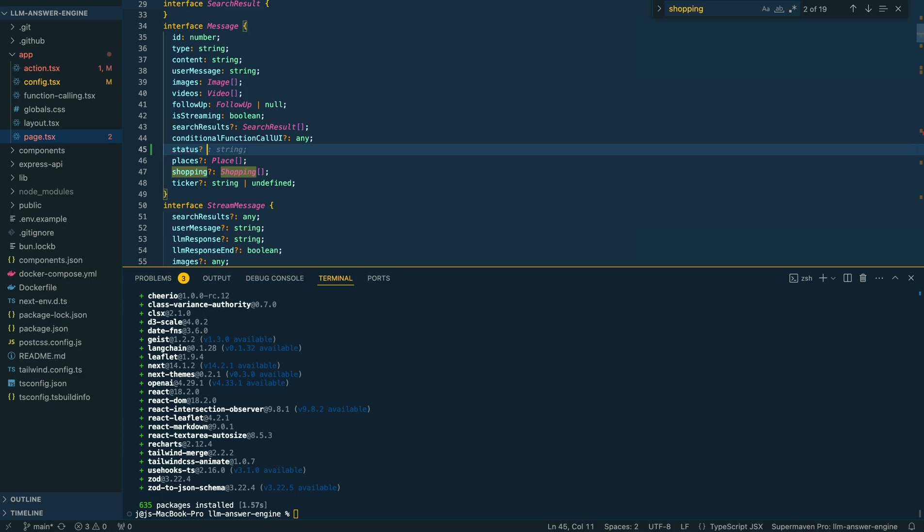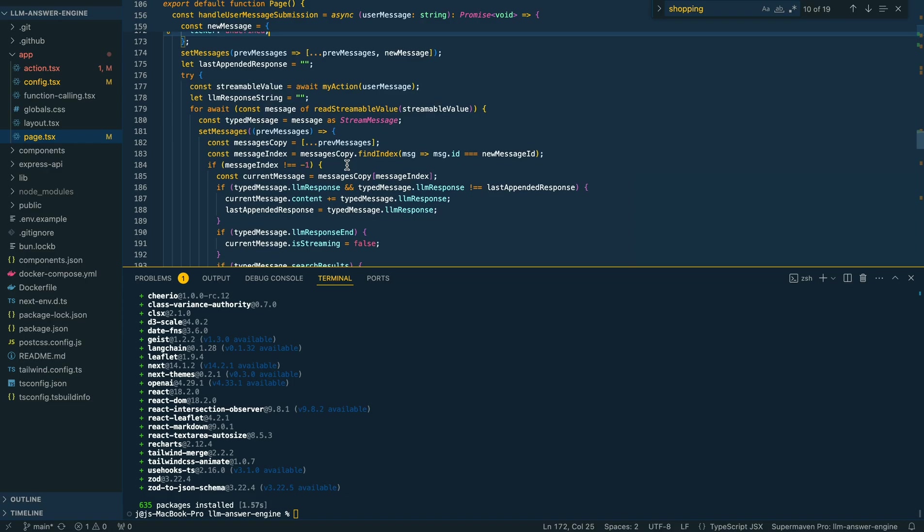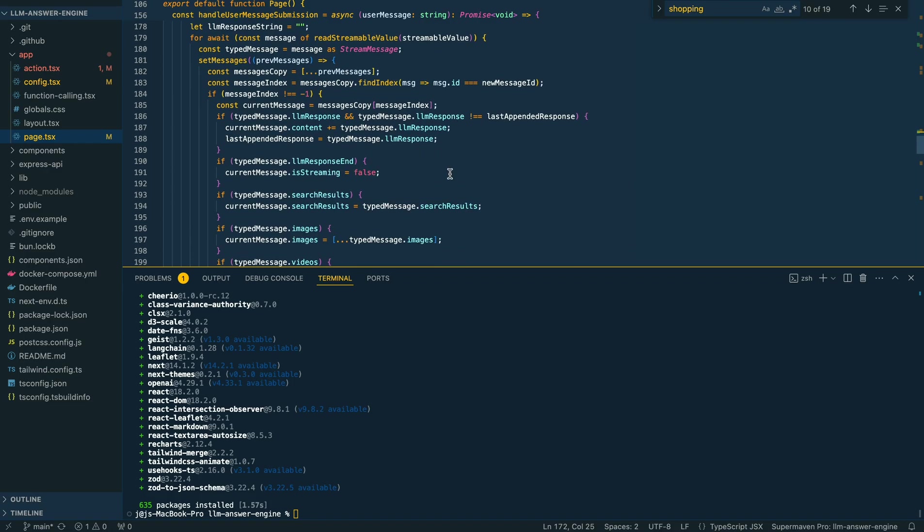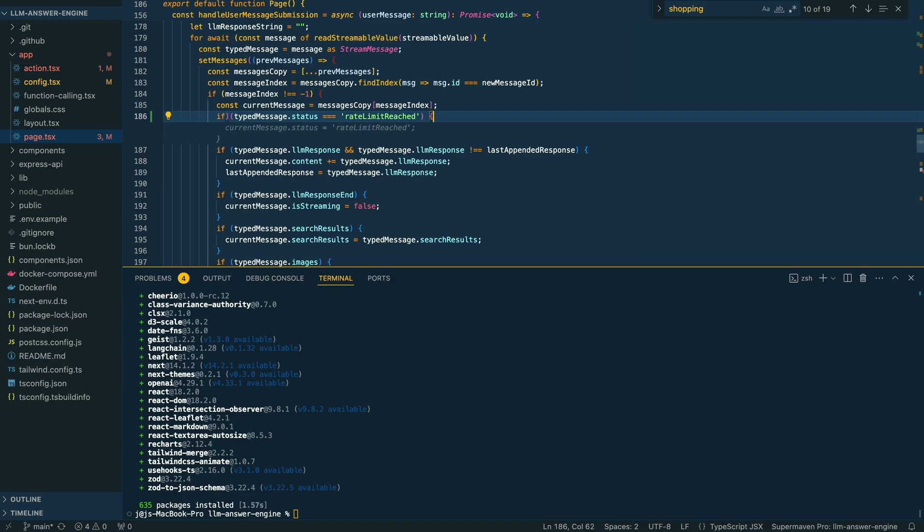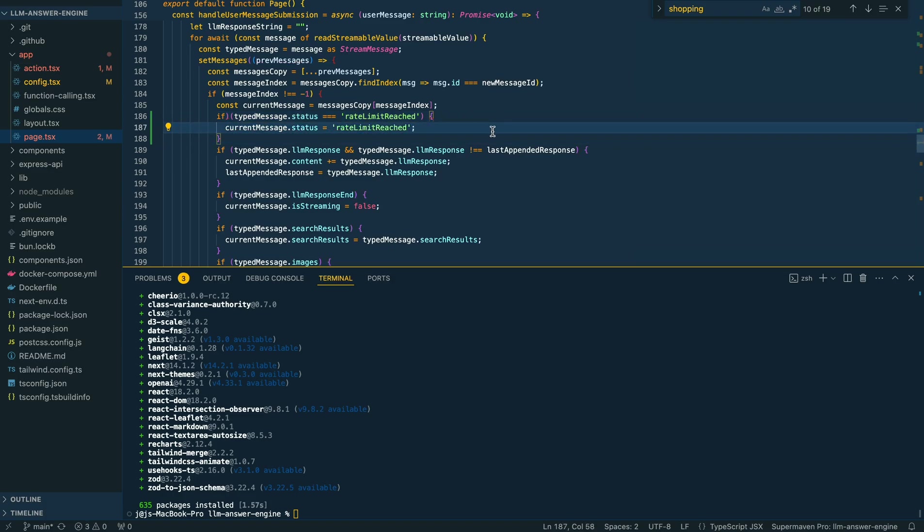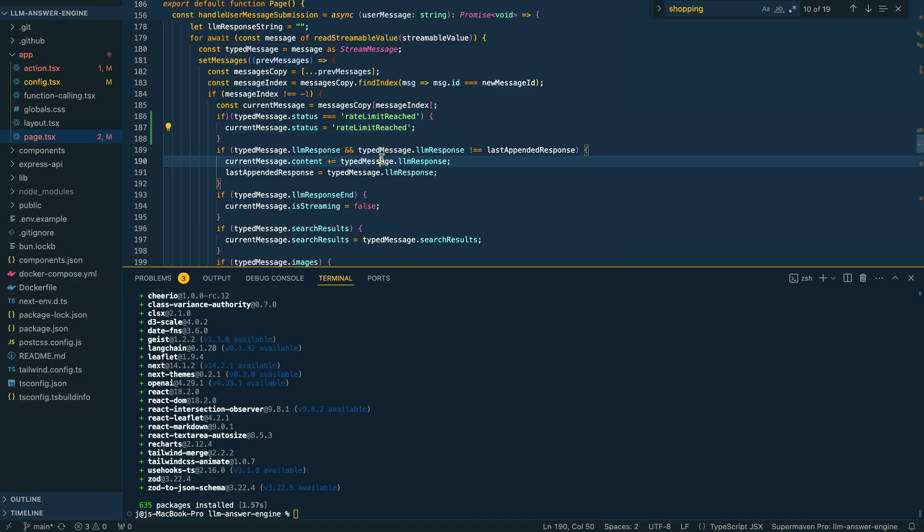We're going to declare the status as a string. Once we have that set up within here, if our type message status equals rate limit reached, we're going to declare that within the state of our application.